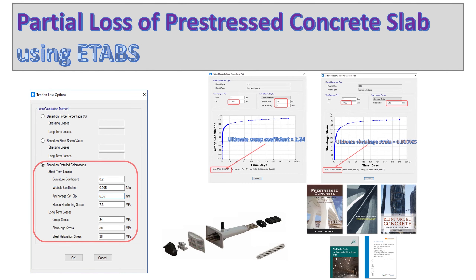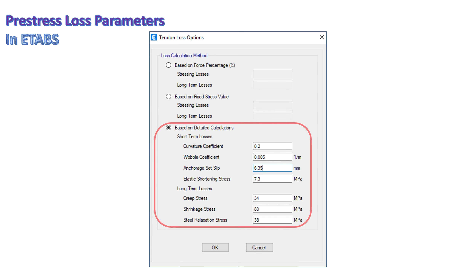Welcome to Partial Loss of Pre-stressed Concrete Slab using ETABS. In ETABS, the detailed calculations for tendon loss require short-term loss parameters and long-term loss parameters. This video will explain how to obtain these parameters.